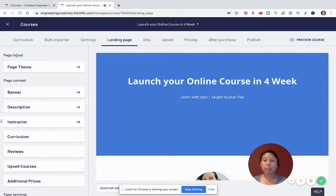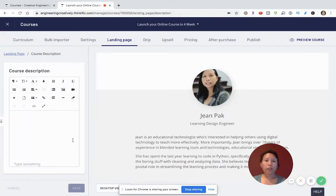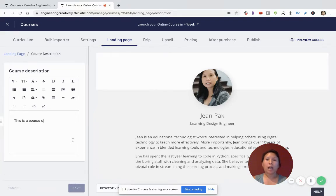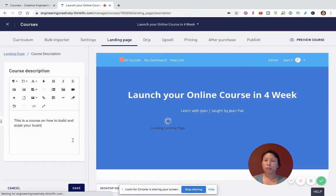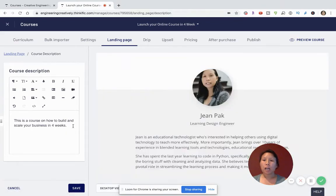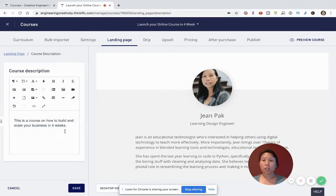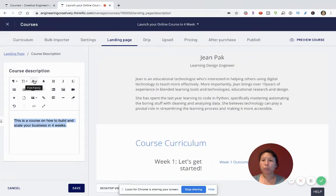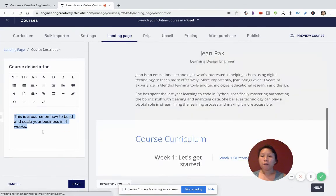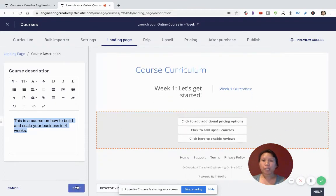There are a lot of other key elements, such as your course description. Let's just say this is a course on how to build and scale your business in four weeks. I'm just creating some dummy text, but you can enhance it by choosing from the font family and increasing the font size — if the description looks too small, you can make it bigger. Ultimately, the best thing to do is play with all these different layers and see what you like and what you don't.